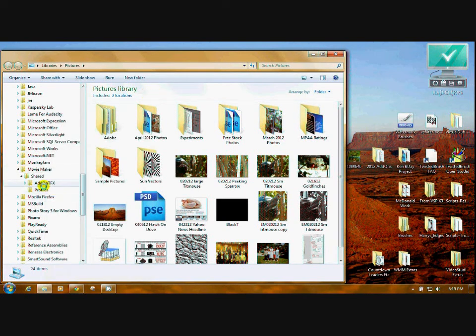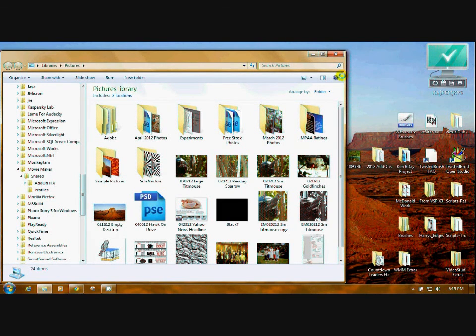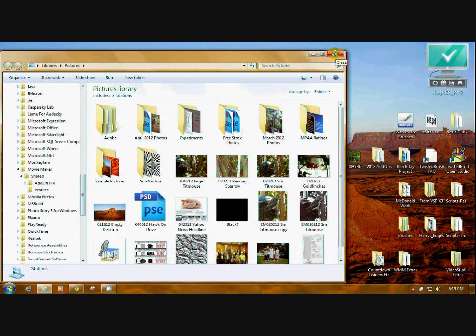Once you paste it, you'll have that in there. Then the next time you open Movie Maker, you should be able to see those in your Movie Maker program.